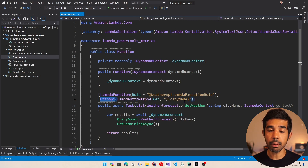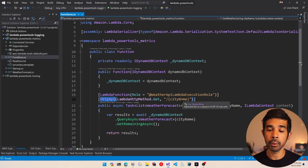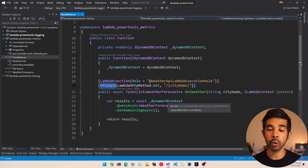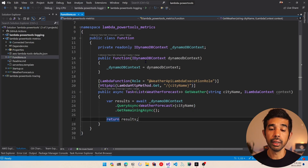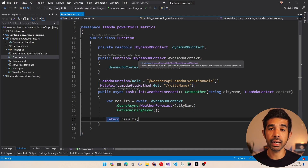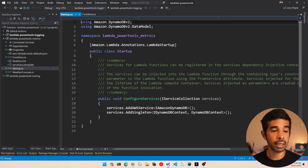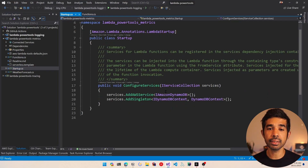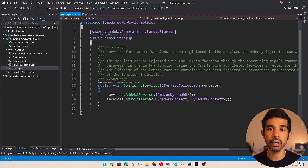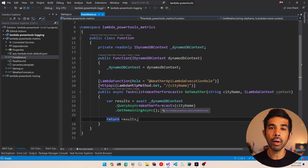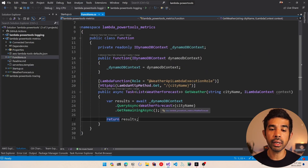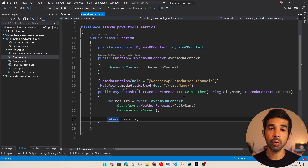At a high level, it uses the Lambda function attribute and also has the HTTP API attribute to indicate that this is an API endpoint. In this function I get the city name from the path parameter and use that to hit the DynamoDB database and get data from the weather forecast table. The DynamoDB context is dependency injected into the function constructor and is set up in the startup.cs class as a dependency injected service in the service collection.